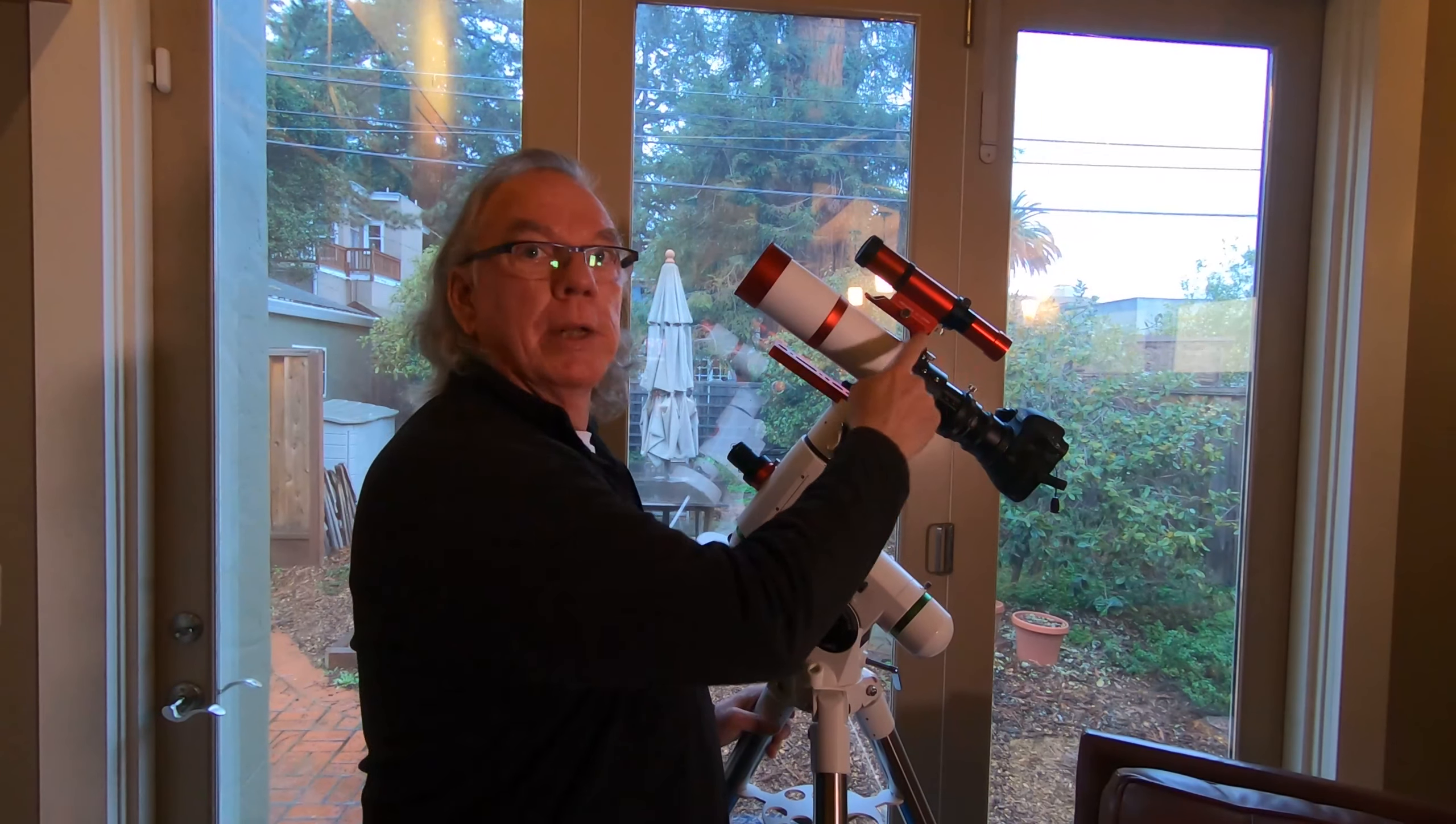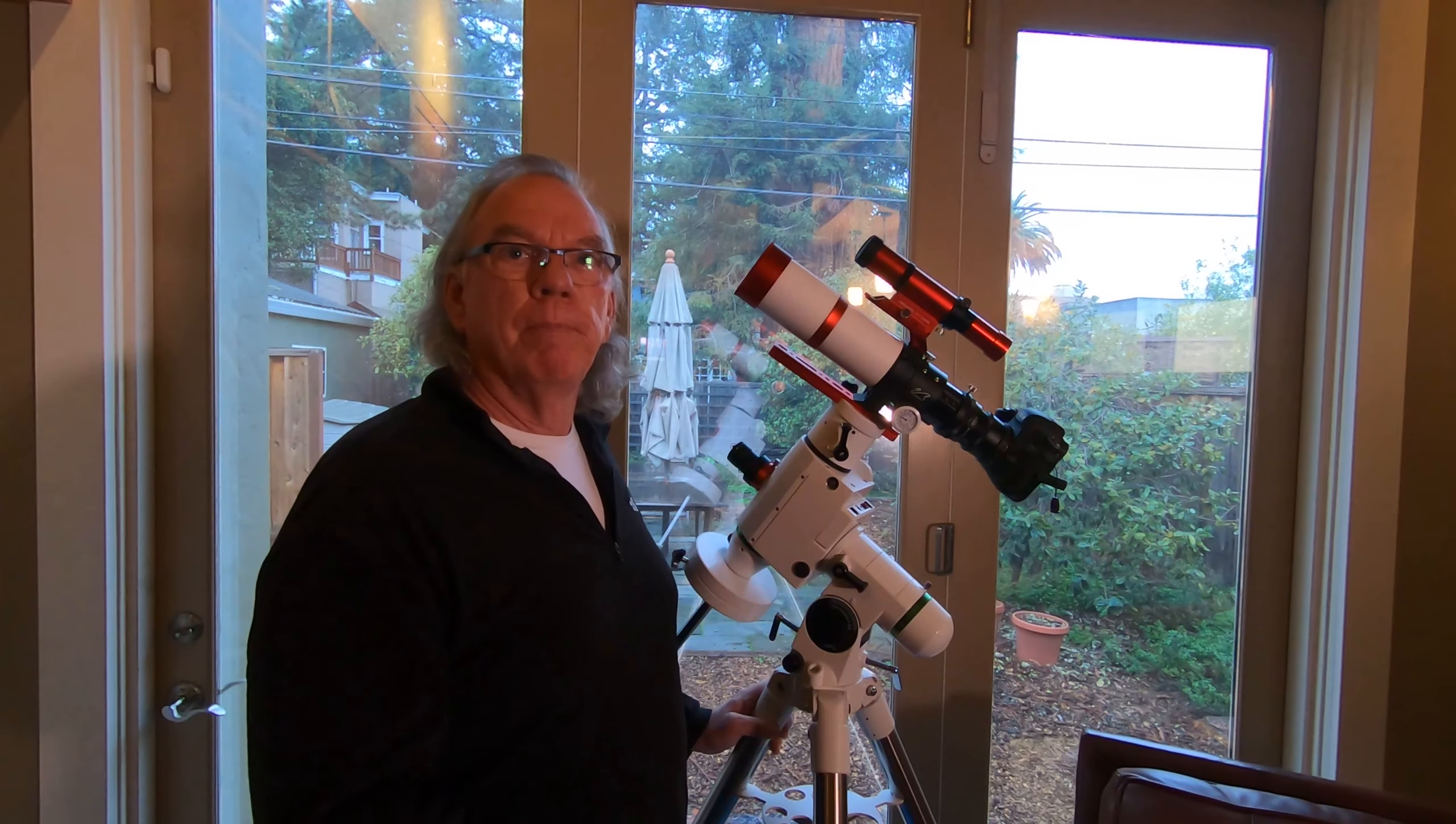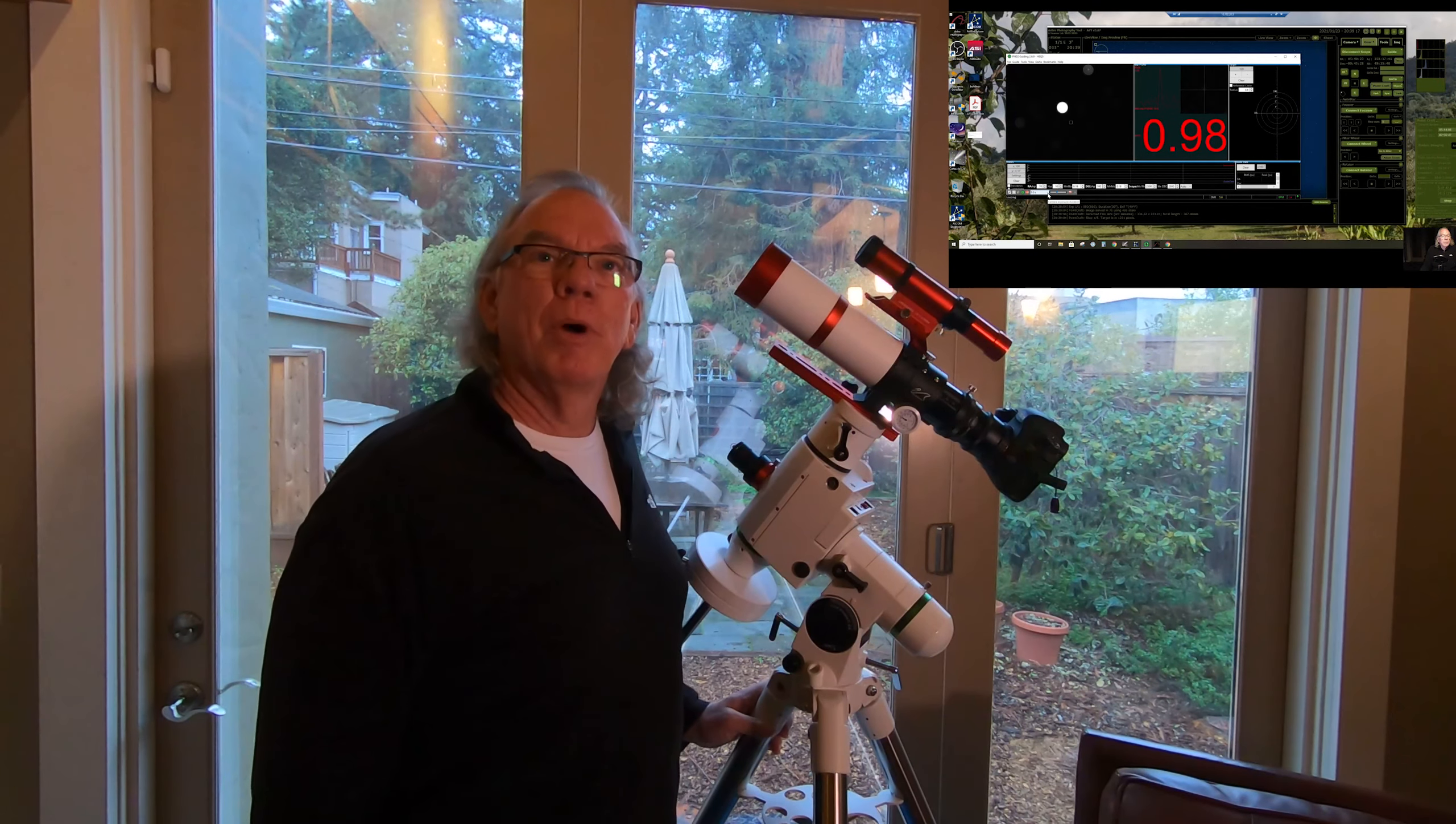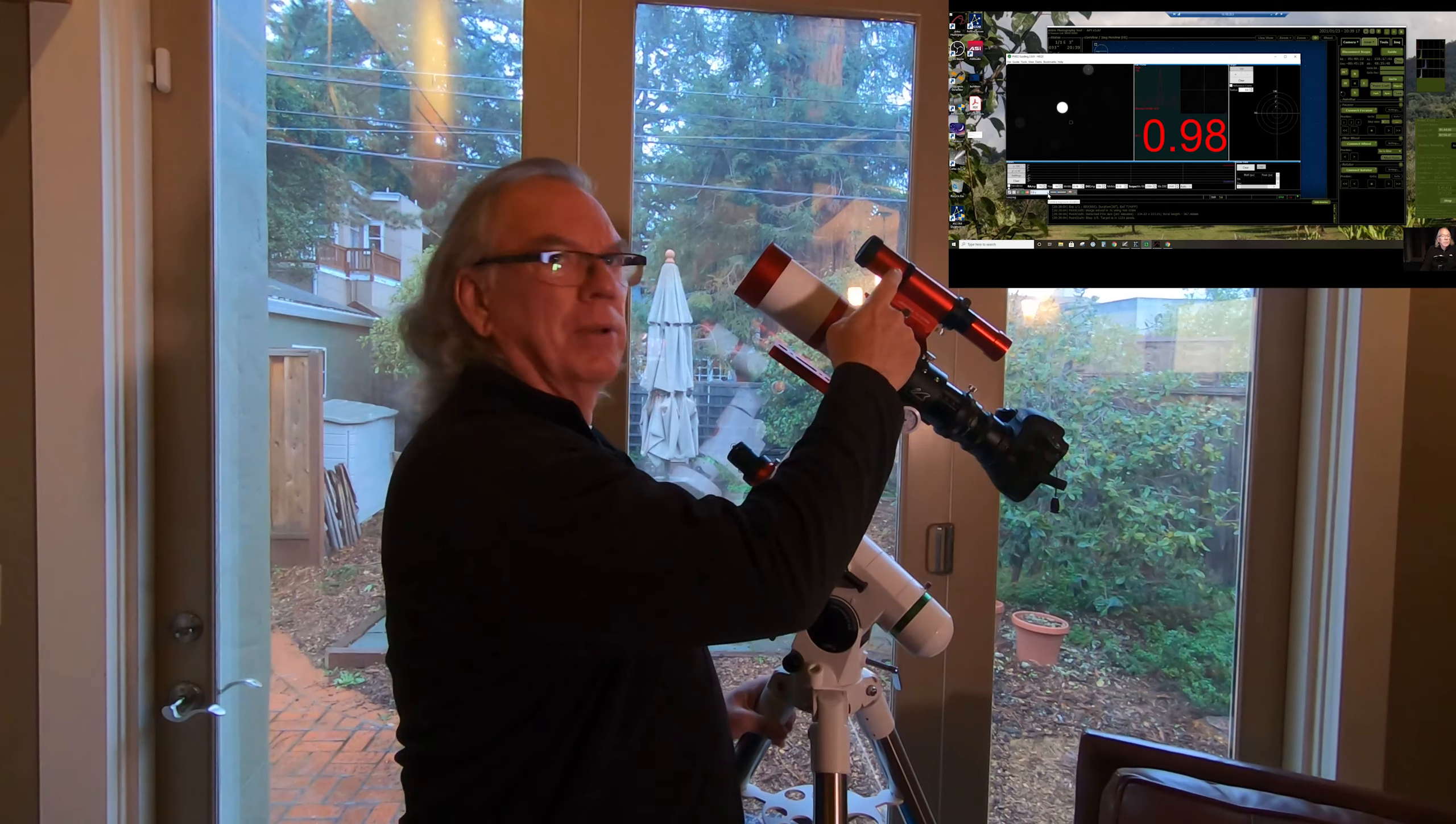I didn't quite understand it, but ultimately what it came down to is my guide scope was not focused correctly. Just real briefly, I would center, let's say Capella, in my main scope, and I played solid to put it in the center. I'd see Capella in my guide scope, but it was like five or six times larger than what it appeared to be in my William Optics Zenithstar 61.